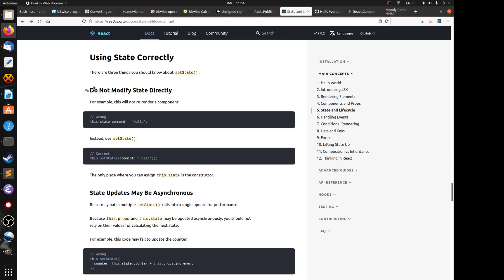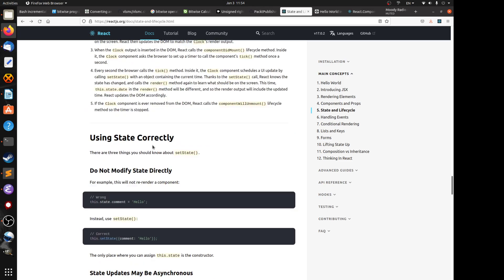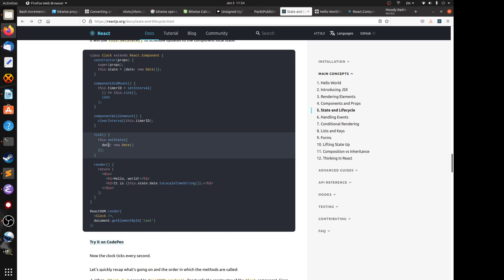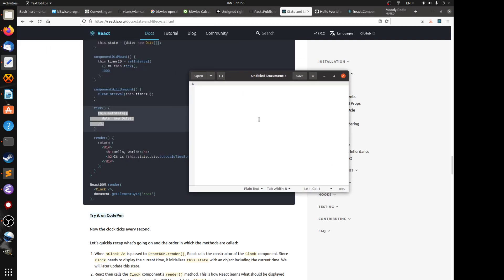There are three things you should know about setState. First, you can't change state directly — doing so will not re-render the component, which is not the behavior we want. It only re-renders using the setState method. For example, inside the tick method, if you did this.state.date = new Date() instead of calling setState, this will not re-render.